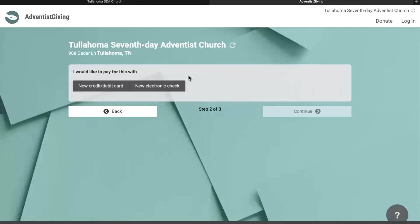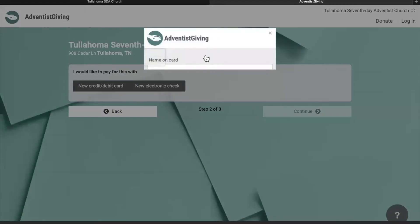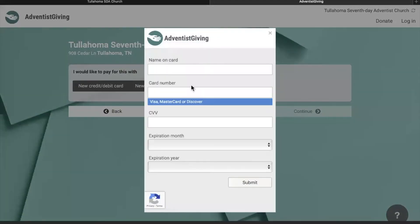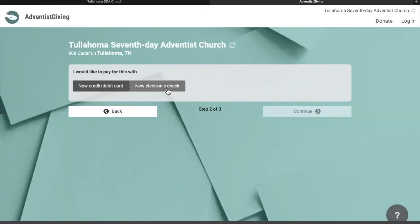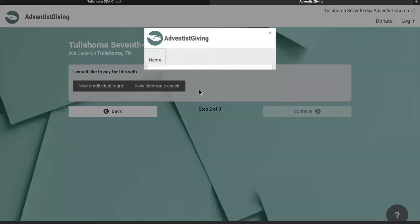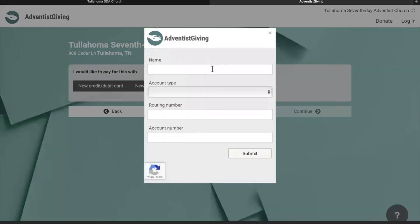This will bring you to the next screen, which asks you to enter in your credit or debit card information. It tells you that it only accepts Visa, MasterCard, or Discover. Or you can simply enter in your bank account information.